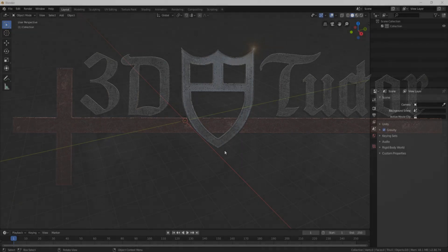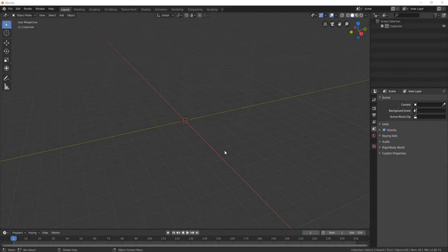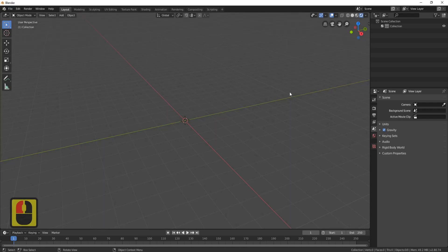Hello everyone, it's Neil here from 3DTudor, back today with another tutorial. This one is the night version — we already did the sky one, so this is the night tutorial and it's a little different. We are going to be using nodes, so let's get started. First thing we'll do is put on Eevee.